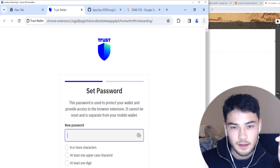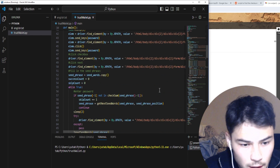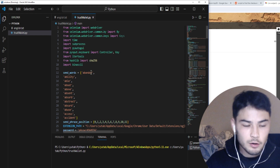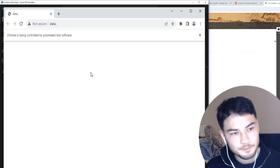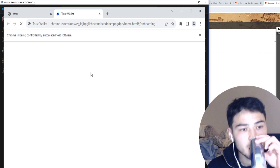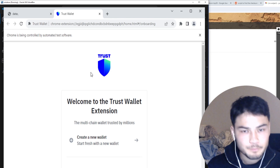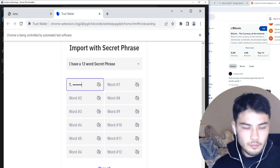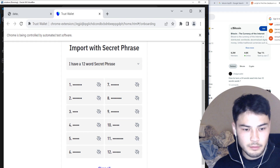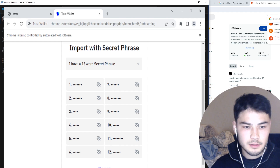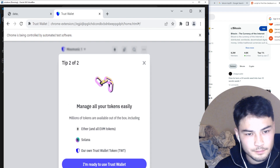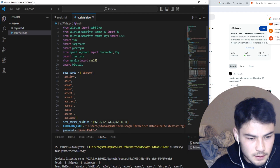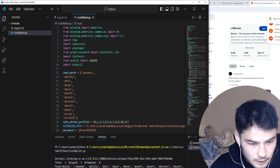I'll prove it to you right now. Here I'm running a bot and I'm using the first 12 words in the BIP39 list — it's not some words I created, I'm just pulling the first 12 words. Run the bot, let's see what it does. It enters a 12-word combination and it works — it gets you into a wallet. Obviously there's a zero balance.